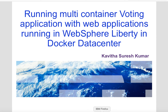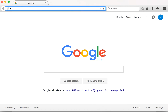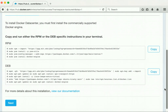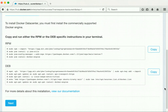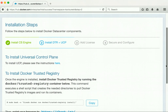Let us review the Docker data center configuration. I have used the Docker data center trial license. When the trial subscription is successful, you get a screen with information about the various steps needed to configure the Docker data center. The first step is installing the commercially supported Docker engine. In my configuration, I have two real machines and one Ubuntu machine. I followed the instructions and installed the commercially supported Docker engine on all three machines. The next step is installing the Docker universal control plane and the Docker trusted registry.